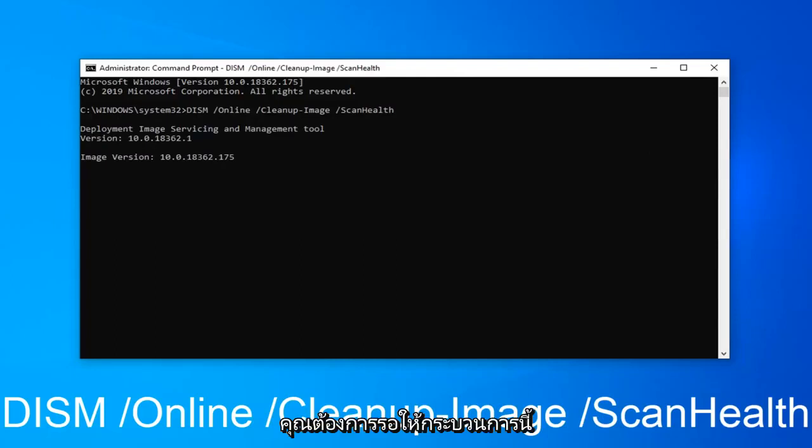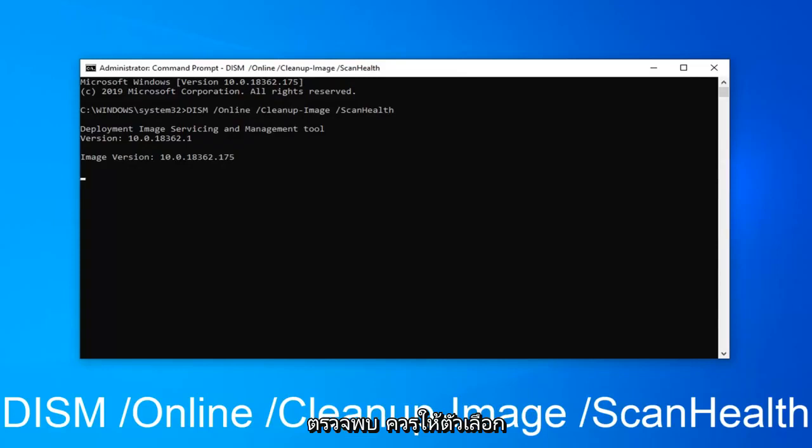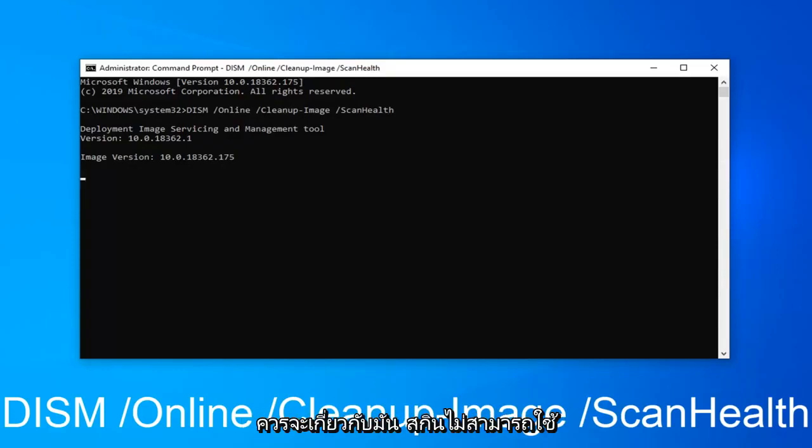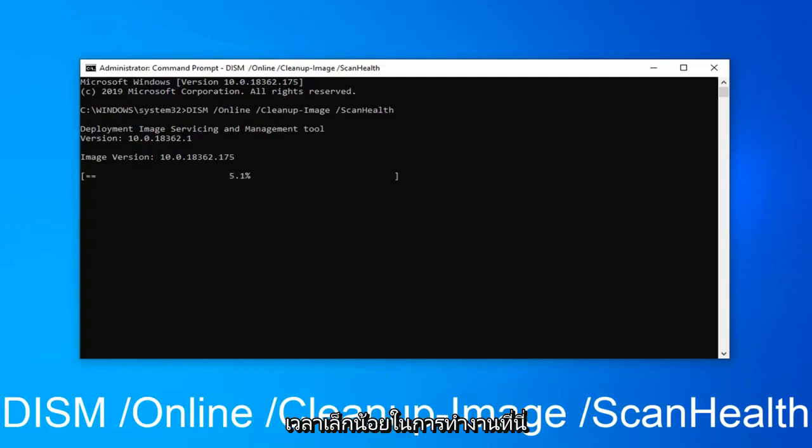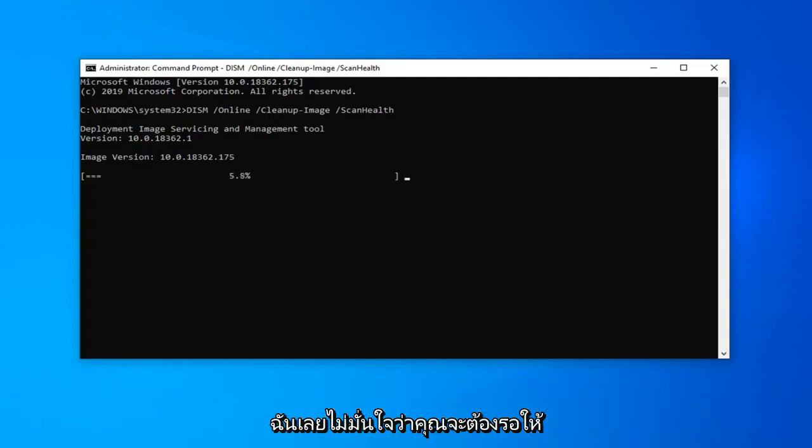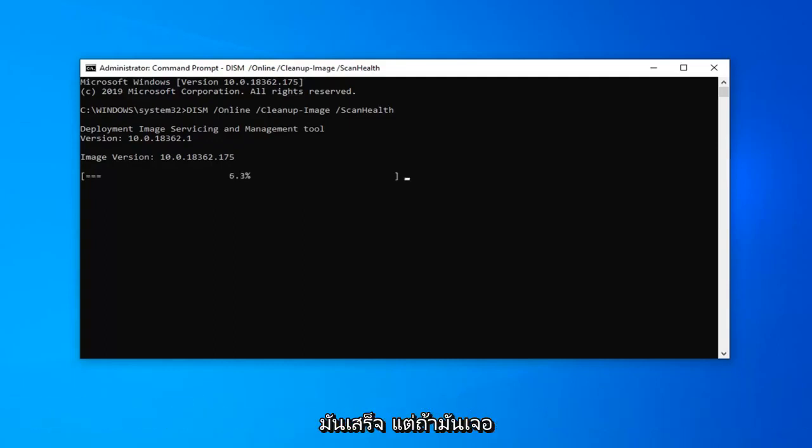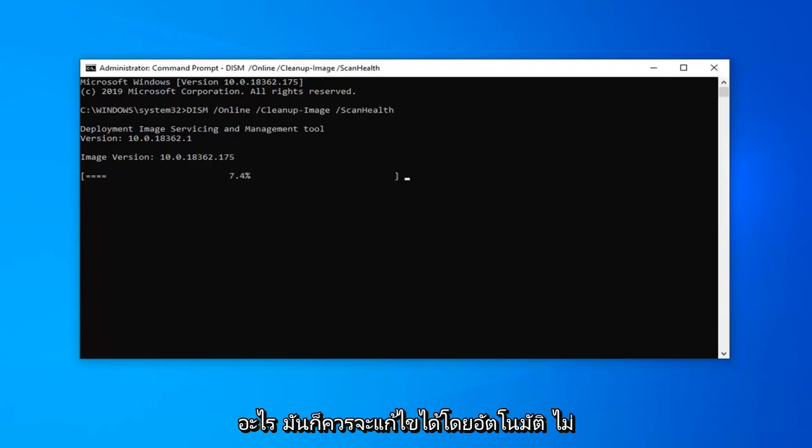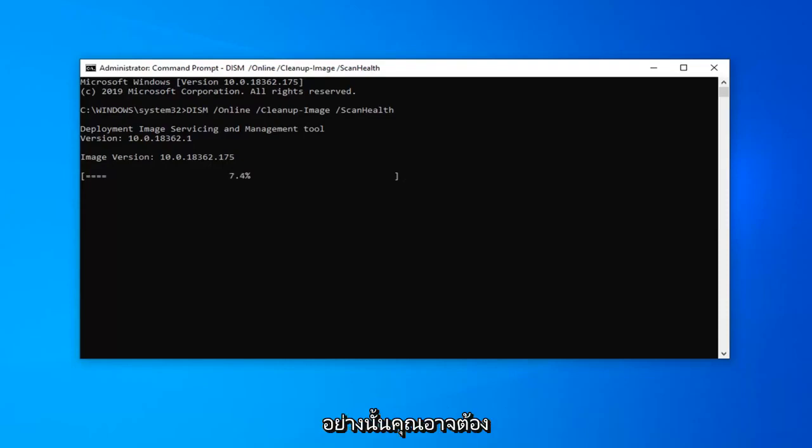You will have to wait for this process to complete. And if any items are detected, it should give you the option to resolve it. Restart your computer and that should be about it. This scan can take a little bit of time to run here though. So I'm not sure if we're actually going to wait for it to finish. But if it does find anything, it should automatically be able to fix it. Otherwise, you might have to restart your computer once it's done.